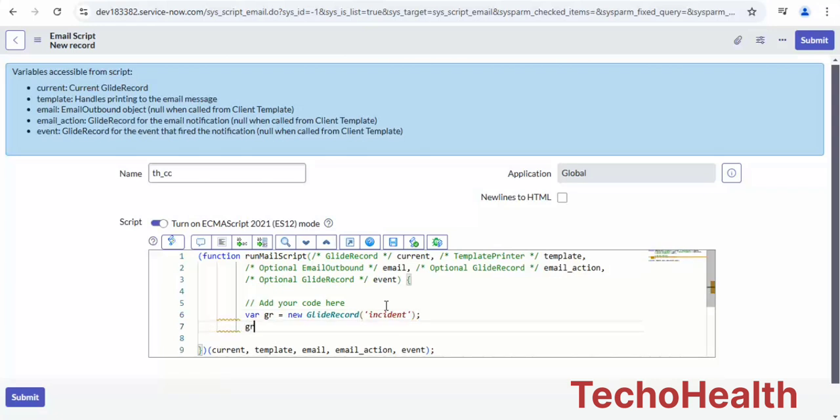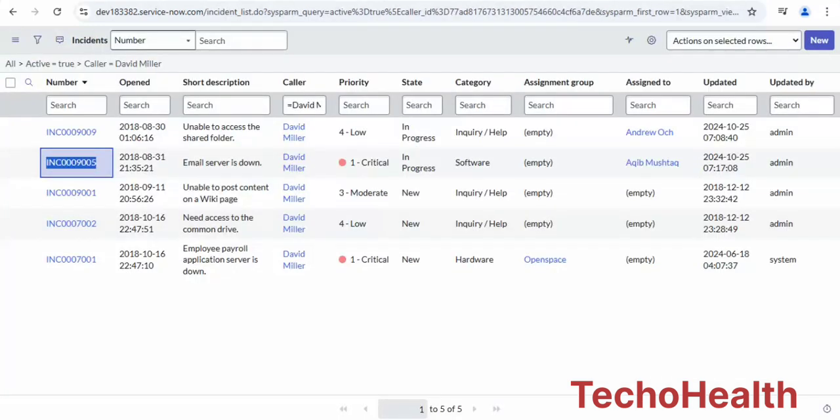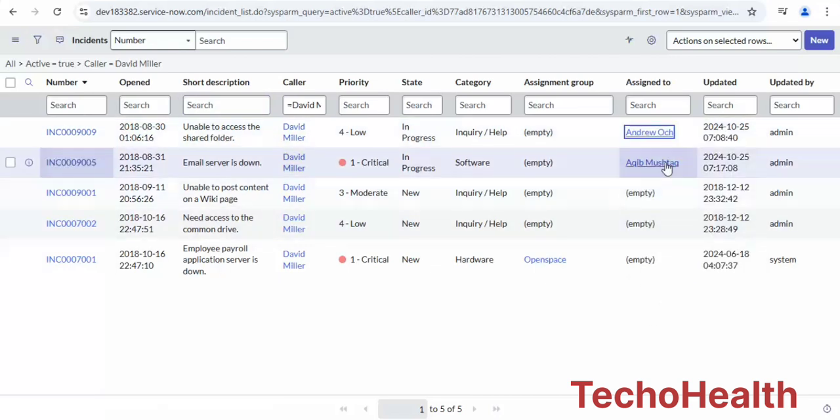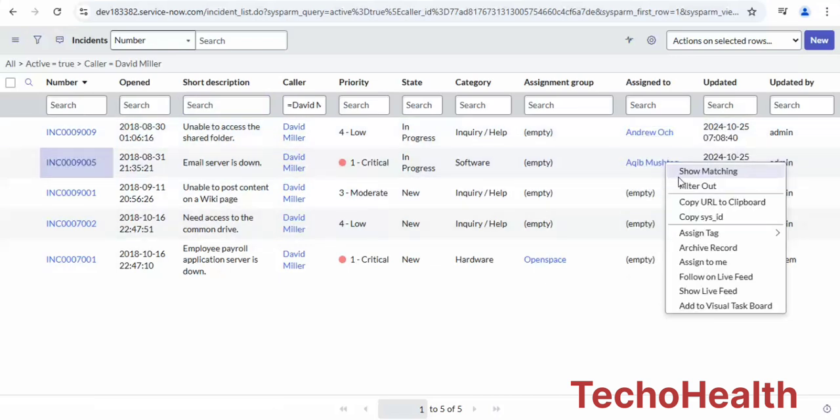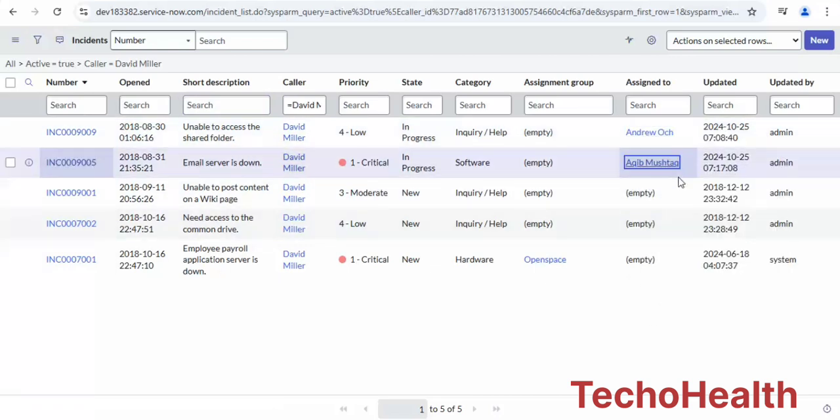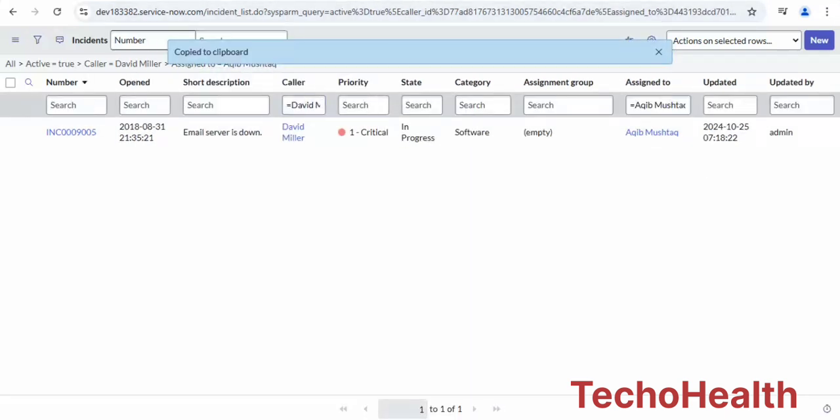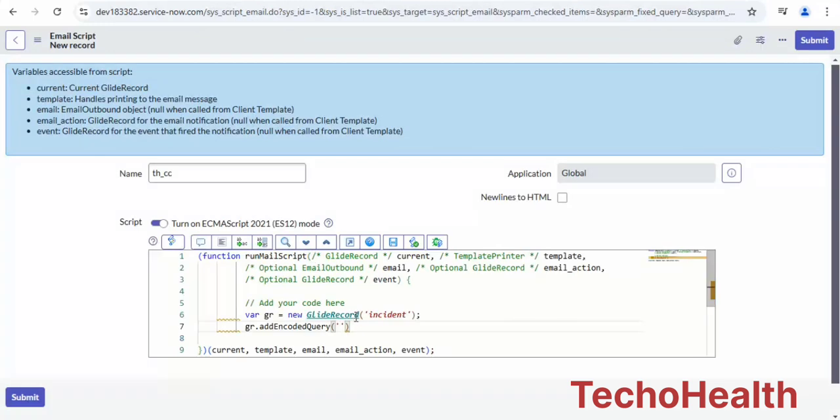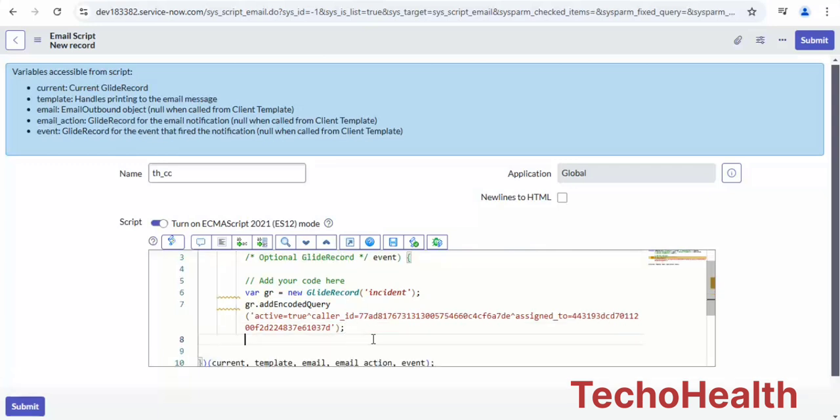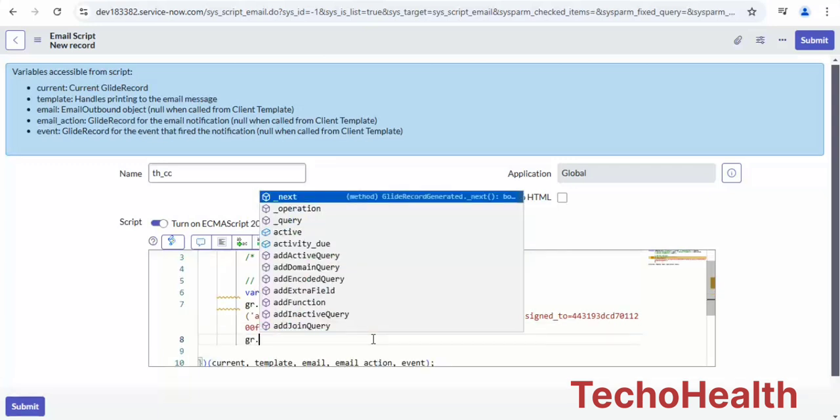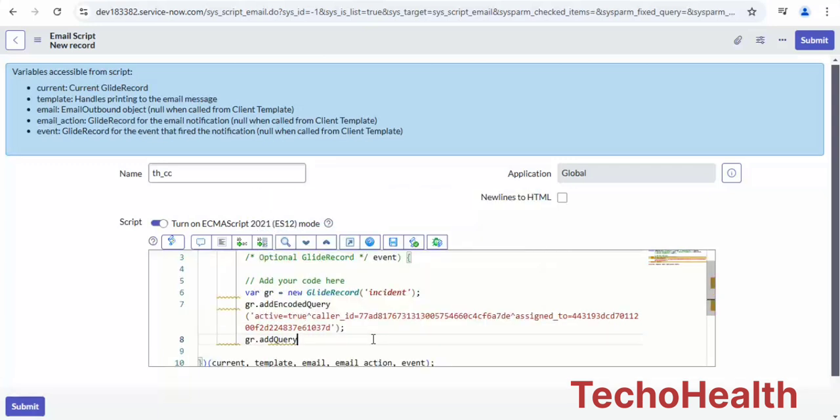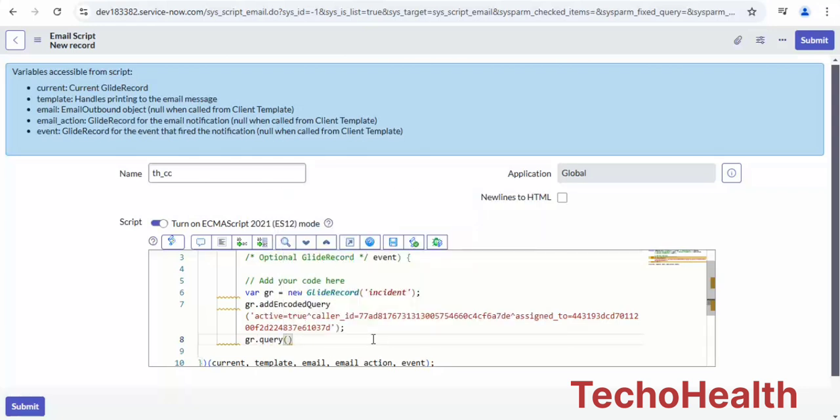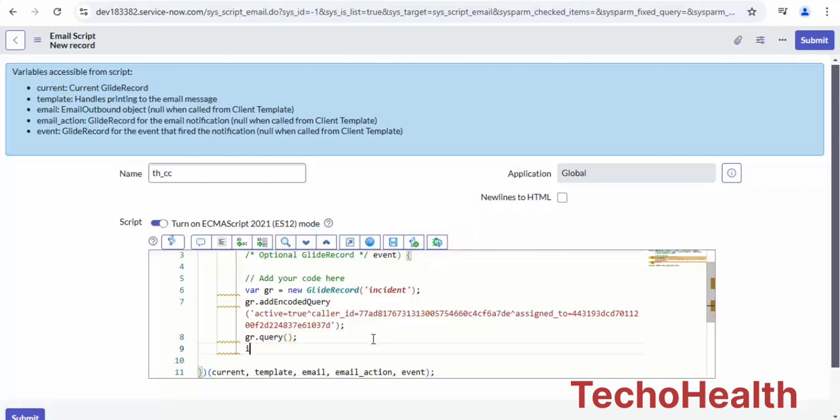Then here I'll add an encoded query. We'll take a query from the incident table. I'm going to use it in this example. Then add execute query, which retrieves records from the query. If there is a record, gr dot...